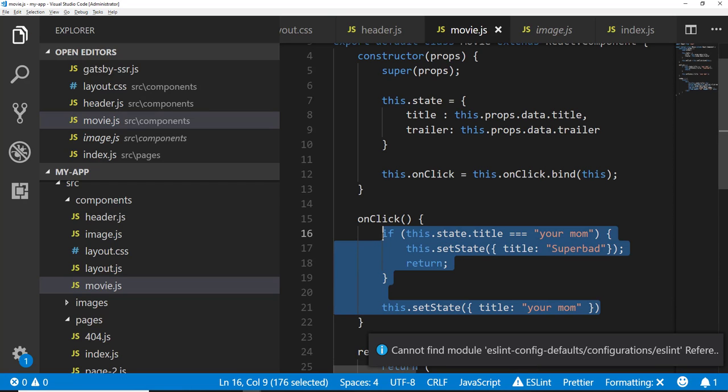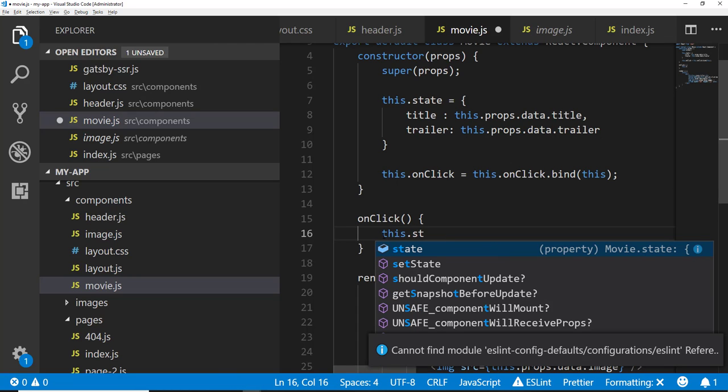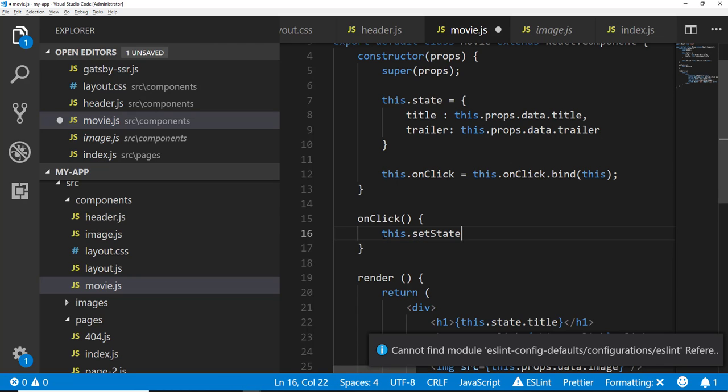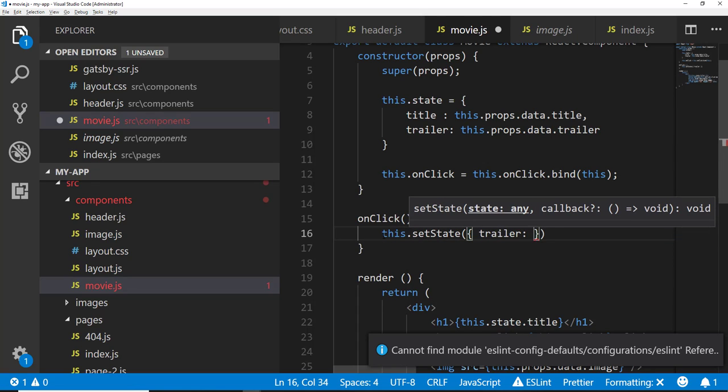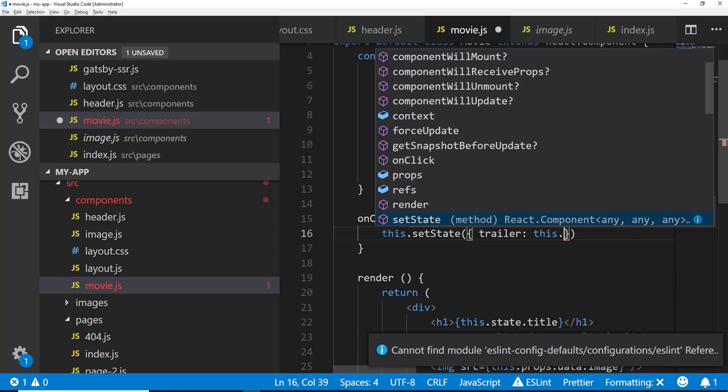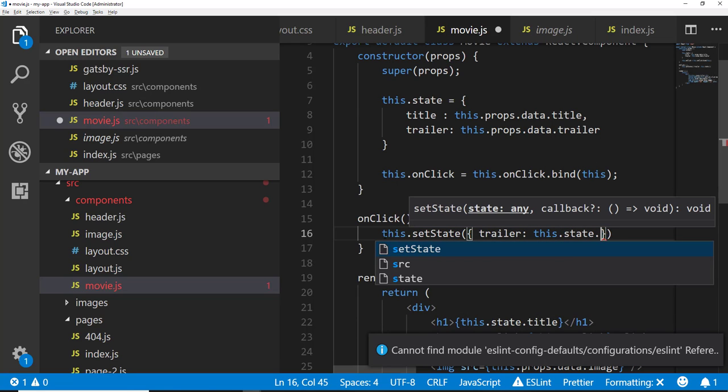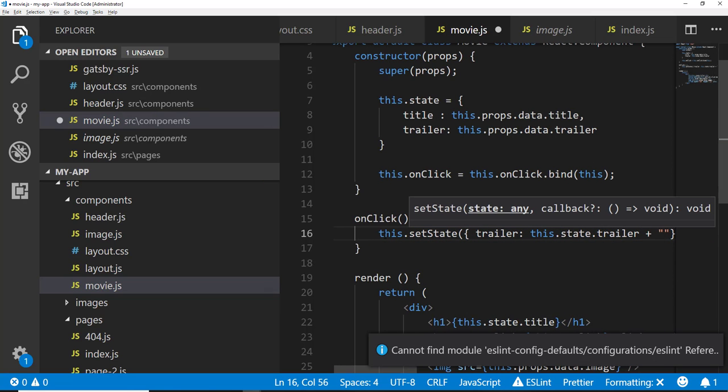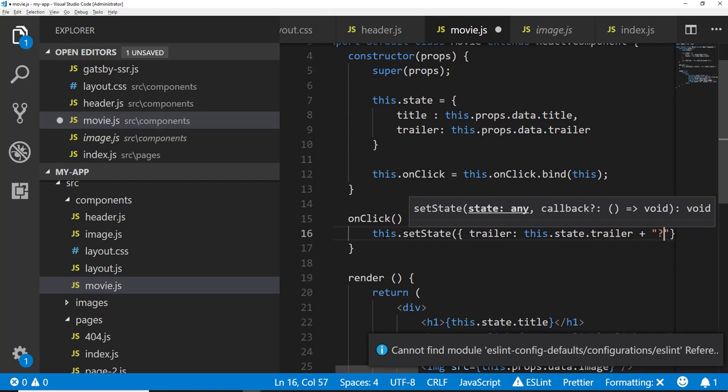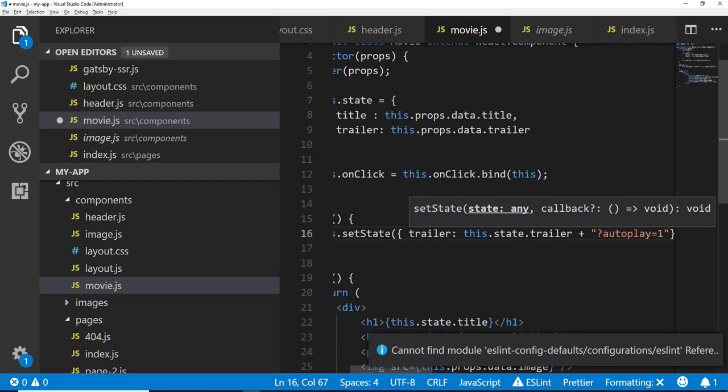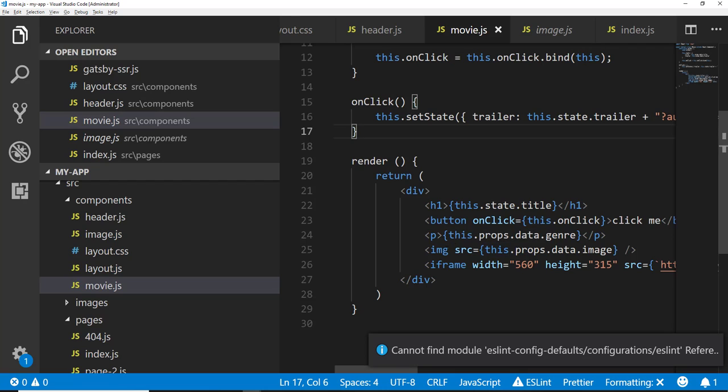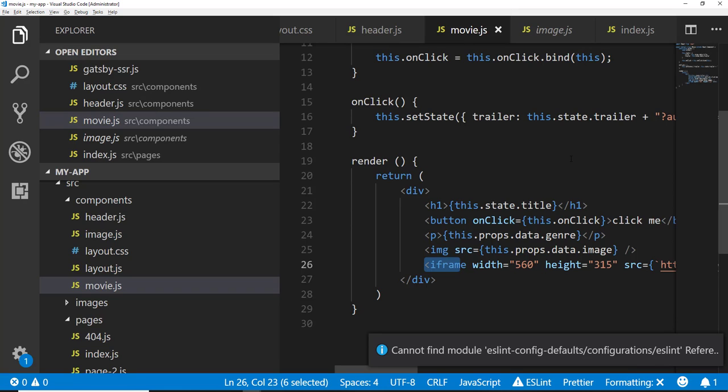So then all I need to do is change the on click event. I'm going to go ahead and update this dot set state. Set state. And then we're going to update the trailer to have the value of, we want the initial value that was in the state. So we're going to say this dot state dot trailer. So we want that initial value. But then what we're going to do is we're going to append a query string on here that's going to autoplay the video. And we're going to say equal one. So now if everything goes correctly, we update the state of this trailer. React is going to react to it. And it's going to update this iframe now with this autoplay appended to the URL, the embed URL. And it should just automatically play based on our own custom button event.